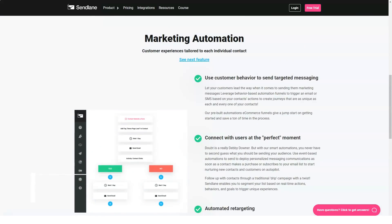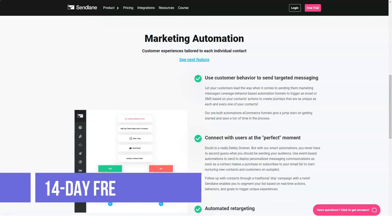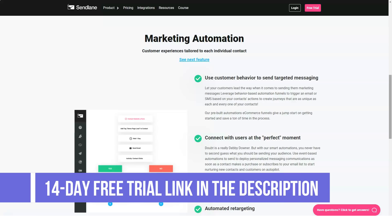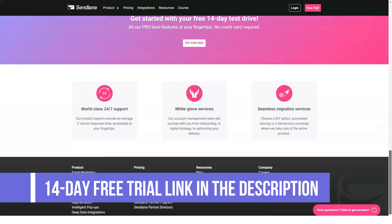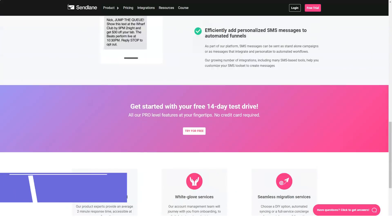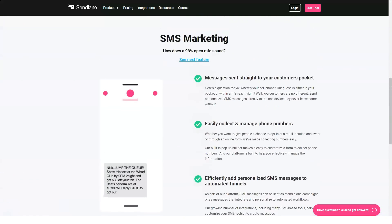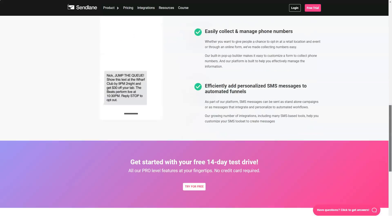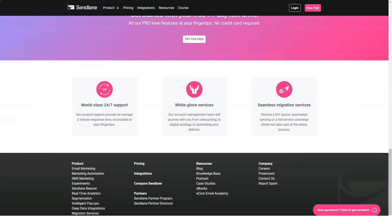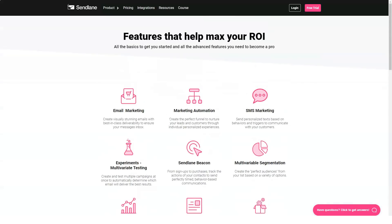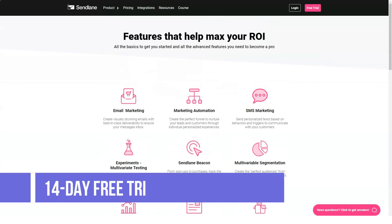Real-time event tracking: every action a recipient takes with your email is recorded by Sendlane. Because of this, you can measure how much emails are generating for your business and how many leads you have acquired through this channel. You can then utilize the insights you gain to optimize your future email campaigns for maximum outcomes.